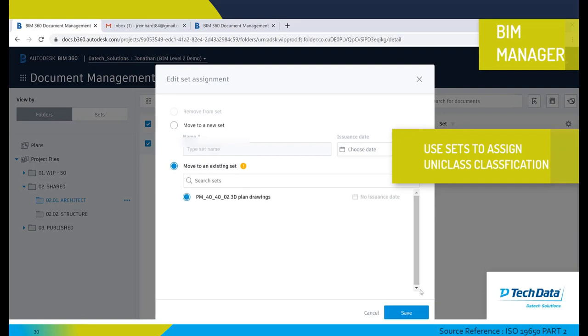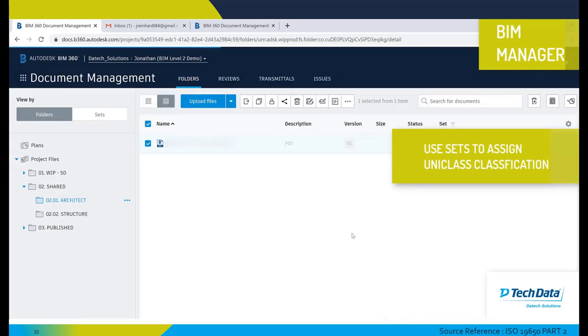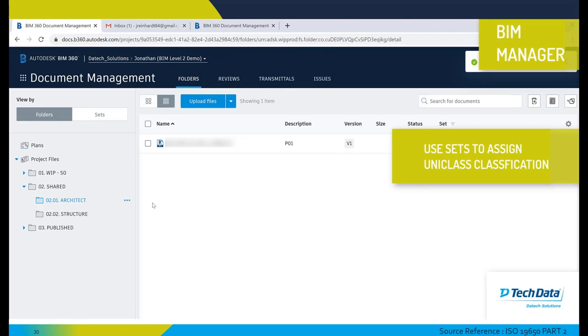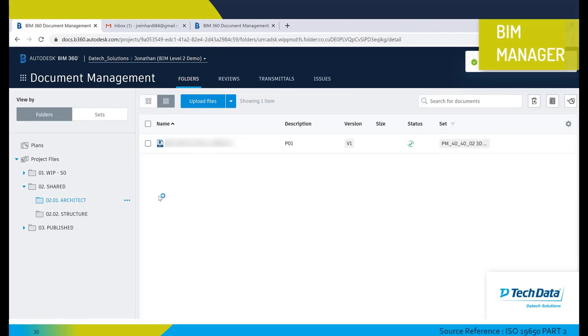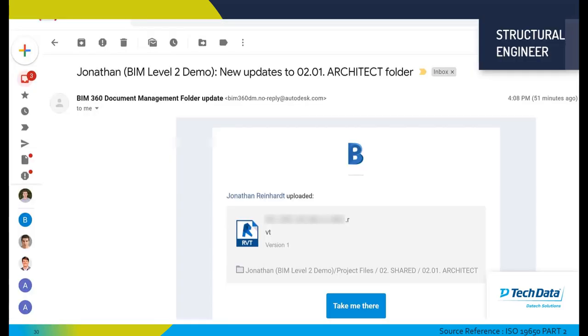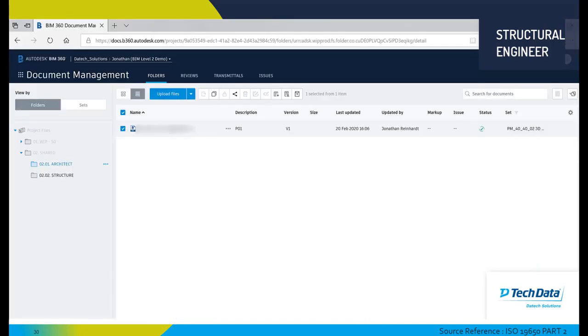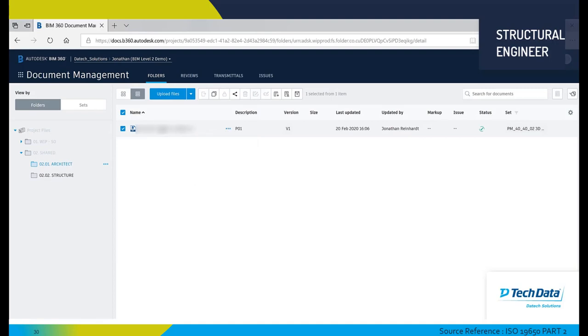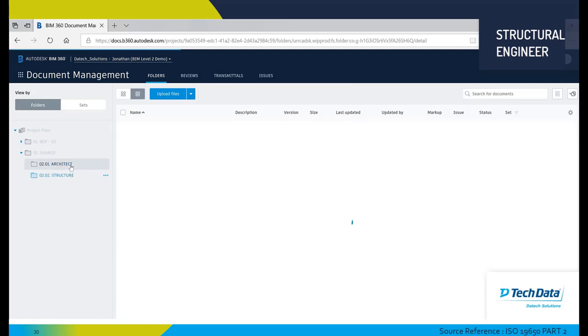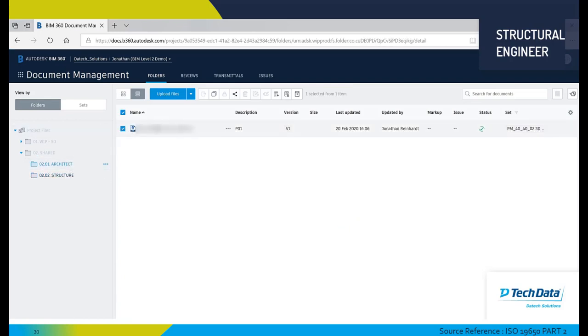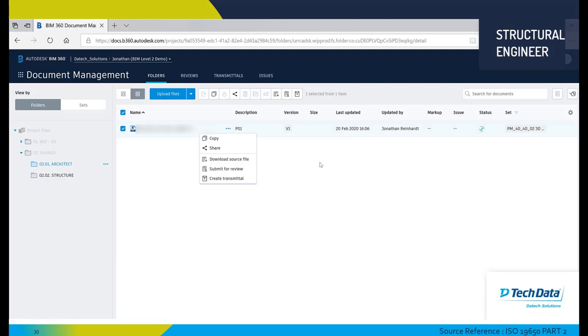Using sets we can then create the classification codes using UniClass format, and the BIM manager assigns this. Now the structural engineer has received an email to say that a file has been updated to the shared area. The structural engineer can now review this particular model, linking it into their own Revit model or whatever method that they're going to model their own structural elements around this particular architectural model.